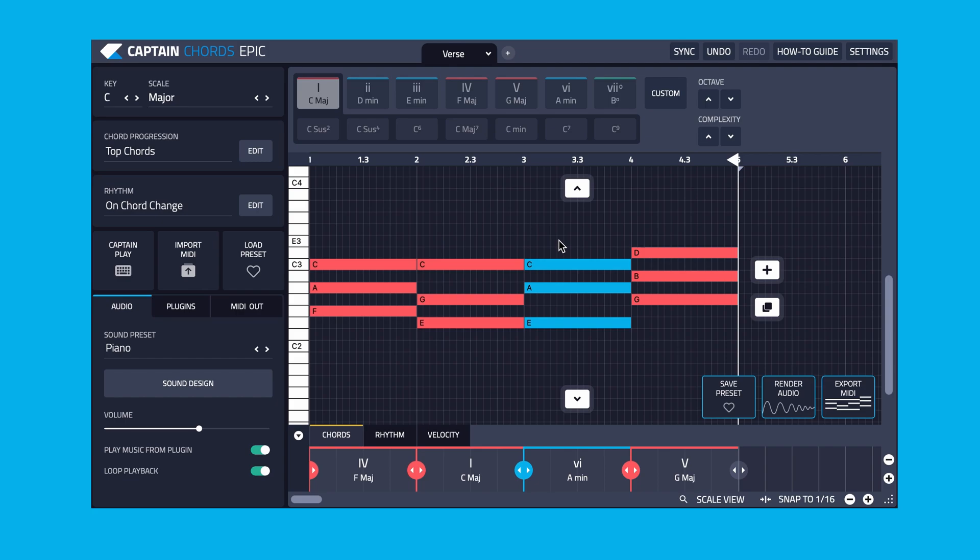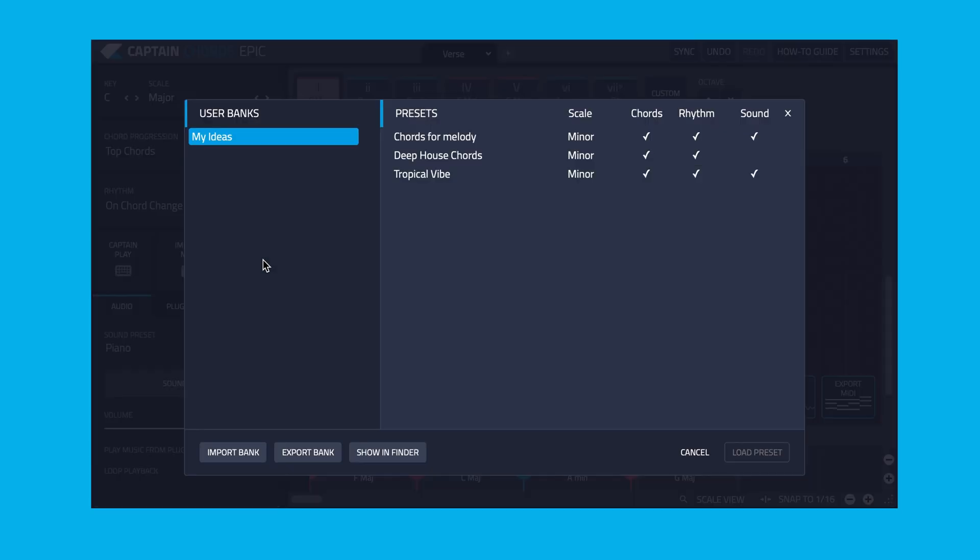Captain Plugins allows you to import and export custom chord progressions, bass lines and melody presets through the Load Preset and Banks options. This means you can create your own preset banks to share with other Captain Plugins Epic users or load banks created by other users.